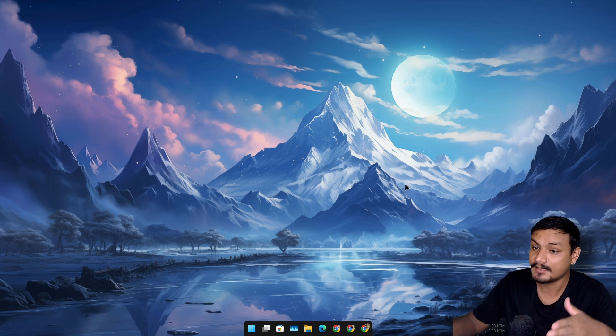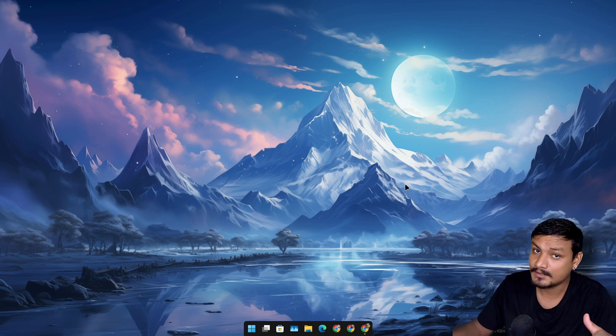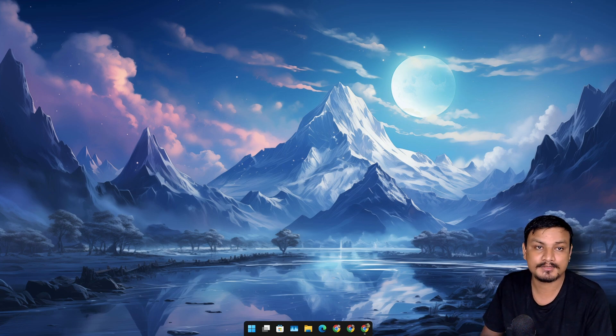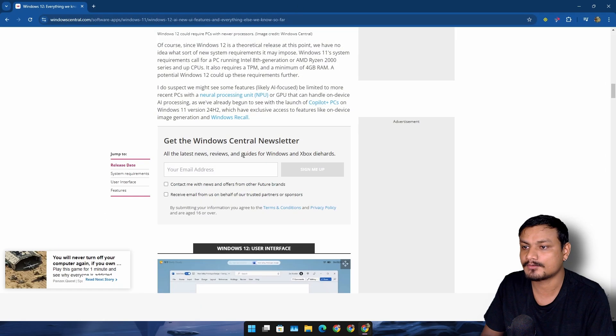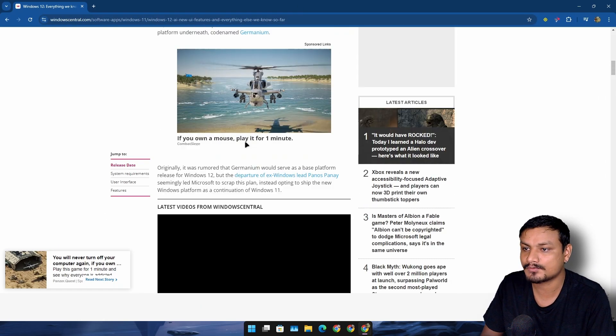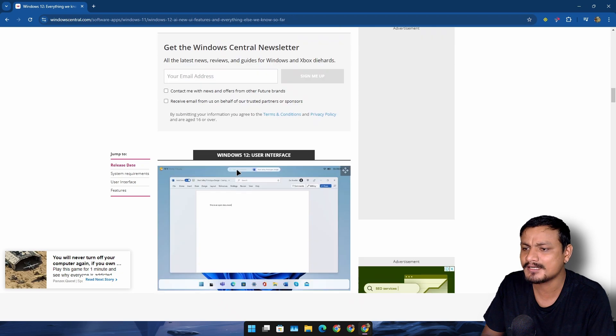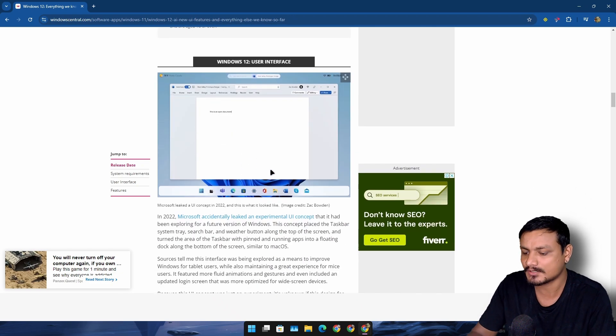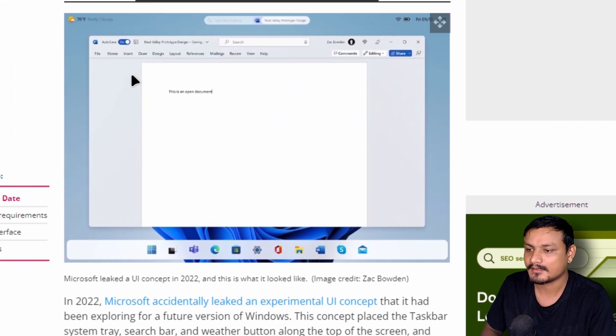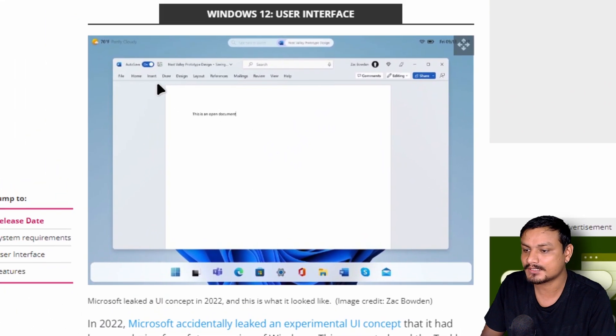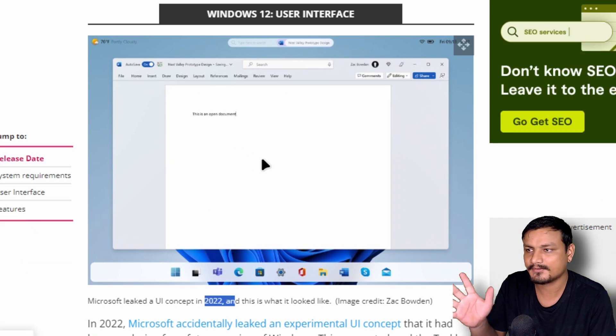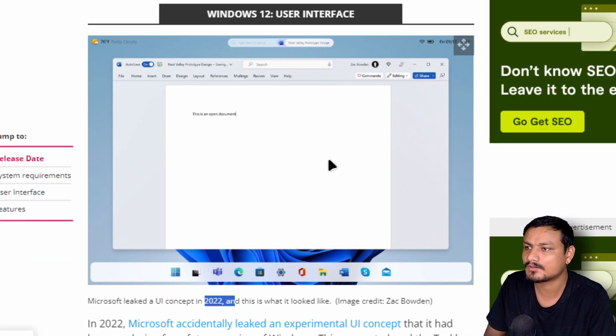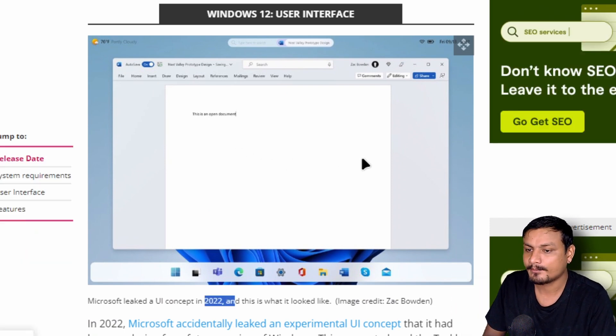Maybe Windows 12, because you know we had some rumors about the Windows 12. Basically there was one screenshot that got leaked back in 2022. Here we can see it looks like a regular Windows 11, but there are many things different here.